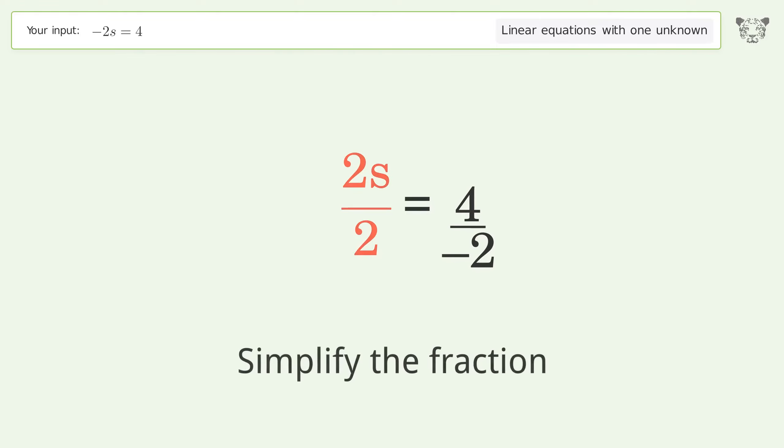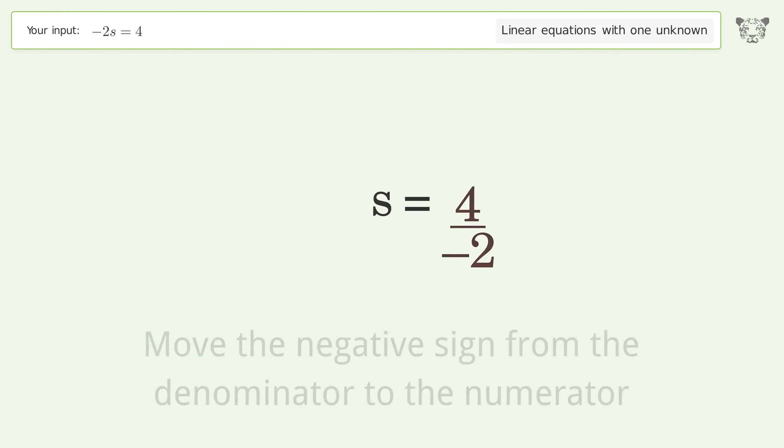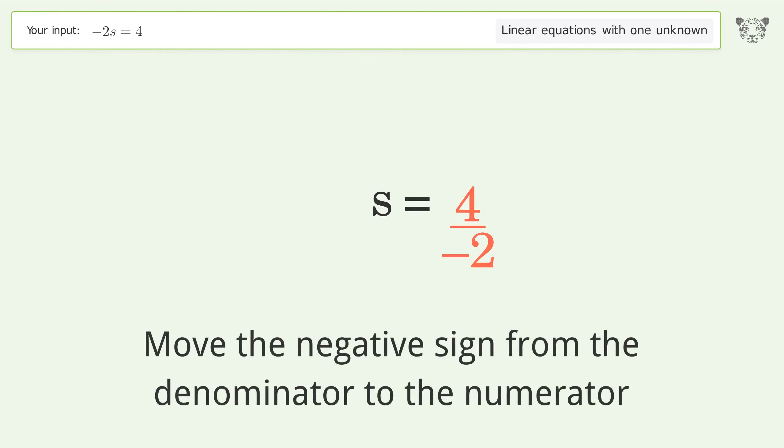Simplify the fraction. Move the negative sign from the denominator to the numerator.